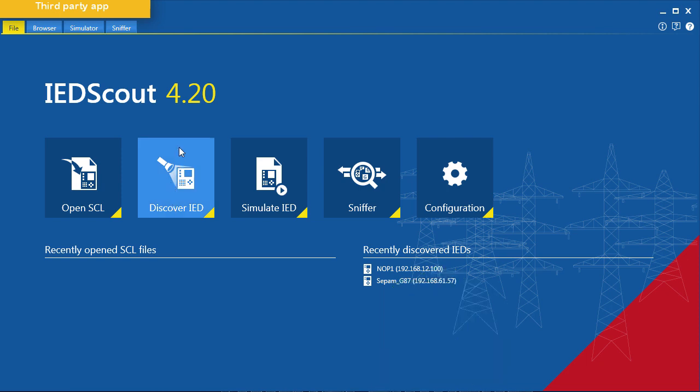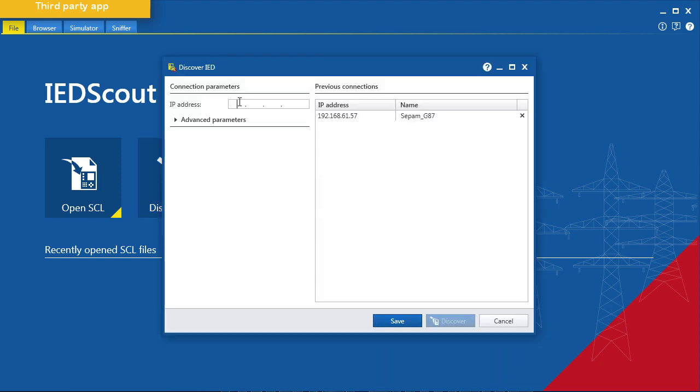Through the software IEDCT, we can trace the report control block message.